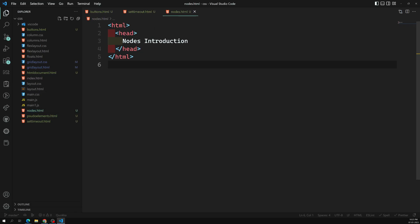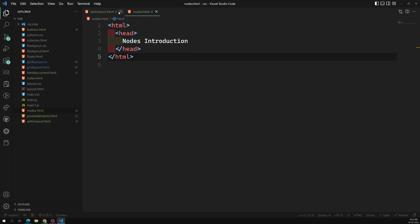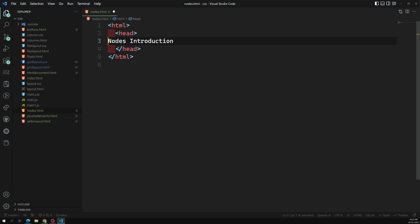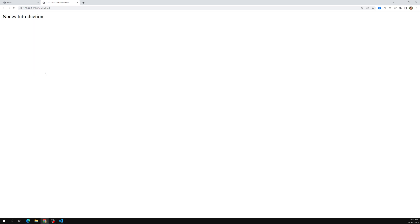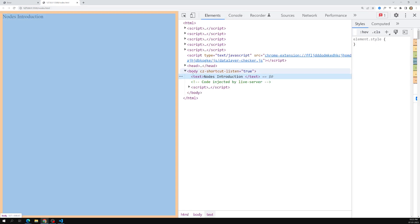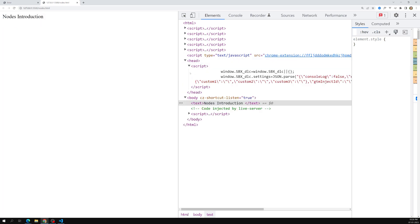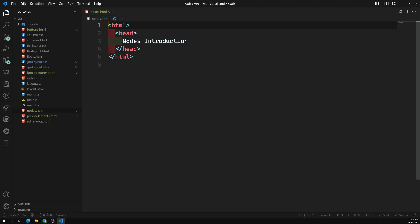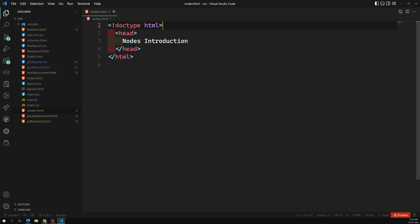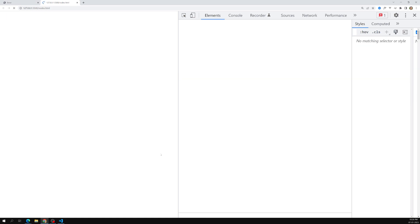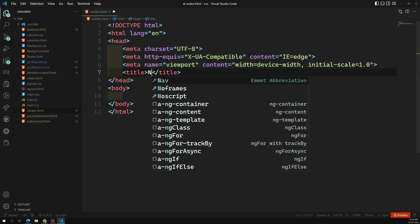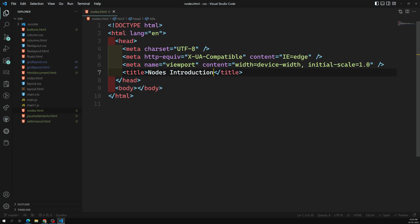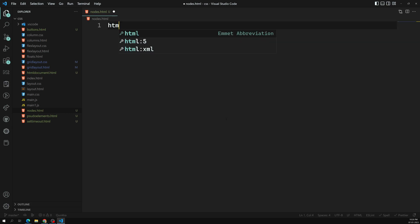Something is wrong - I can see 'nodes introduction' showing on the page but it went into the body instead of staying in the head. I don't know why it went to the body. Let me try adding the doctype HTML. I'll try using an HTML5 boilerplate and add 'nodes introduction' properly in the head.